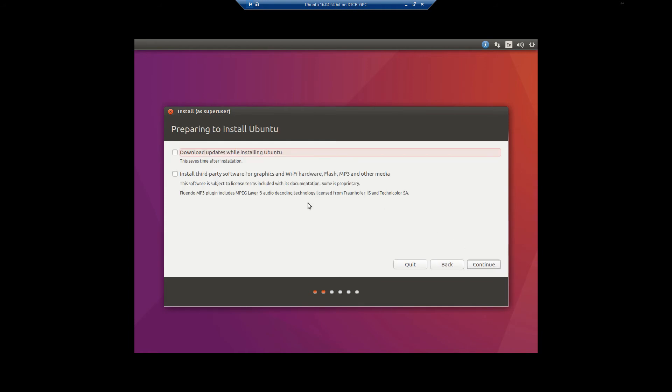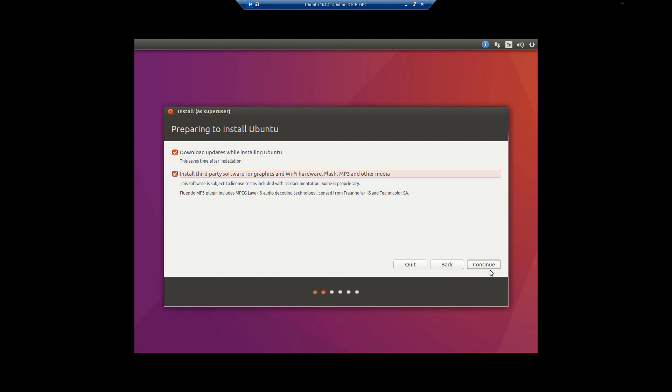Now, I do highly recommend select download updates while installing Ubuntu. If it has a network connection, it can and will install updates automatically. Install third-party software for graphics, Wi-Fi, hardware, blah blah blah. Trust me, it installs a bunch of stuff you want and need, especially if you plan on using your system for multimedia videos, things like that. Once those are selected, click continue. If you don't want to select those, that's fine, it's just more you're going to have to update later.